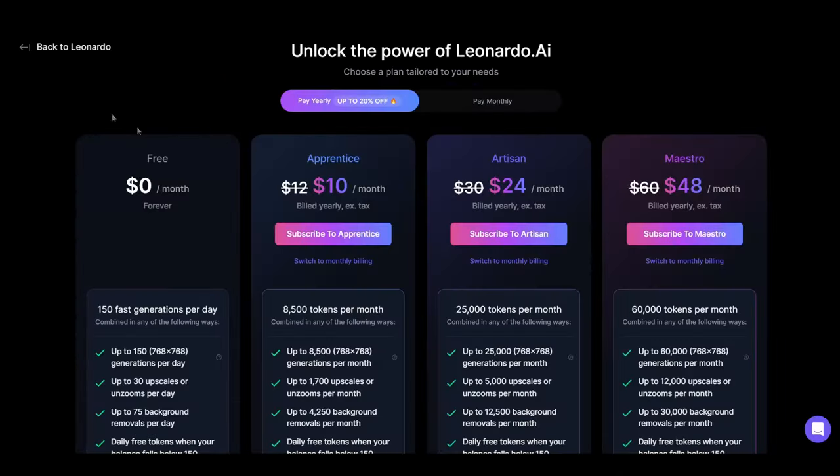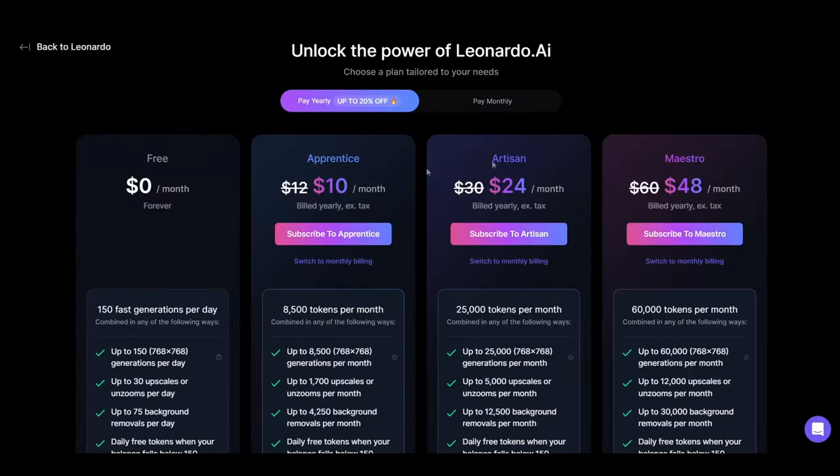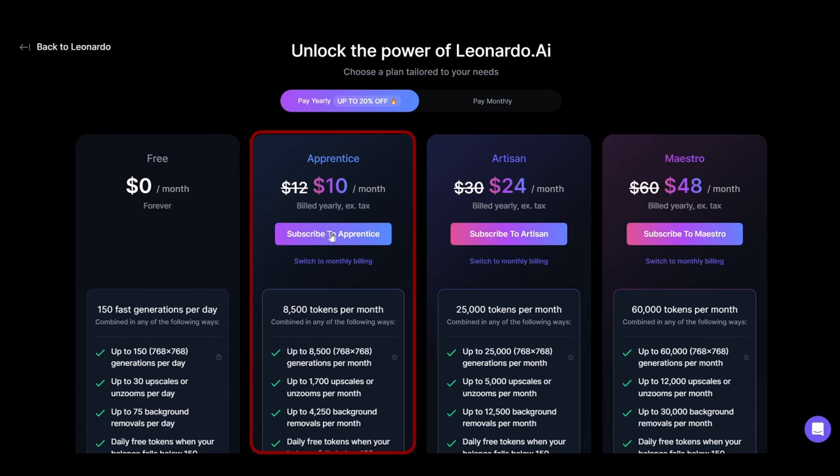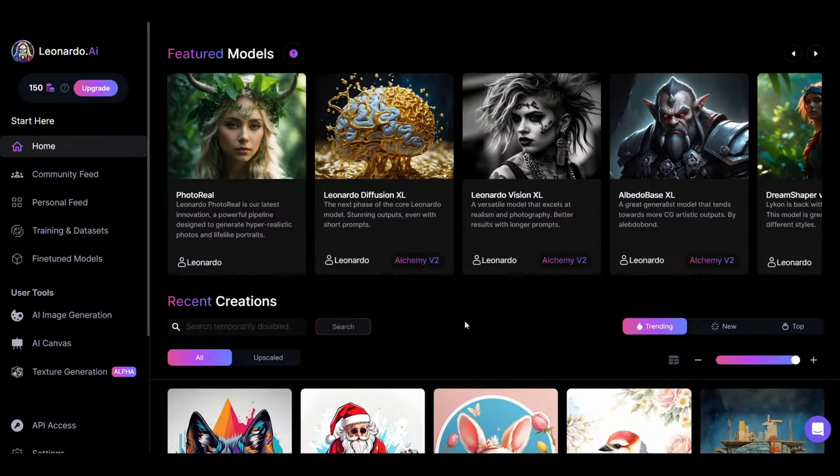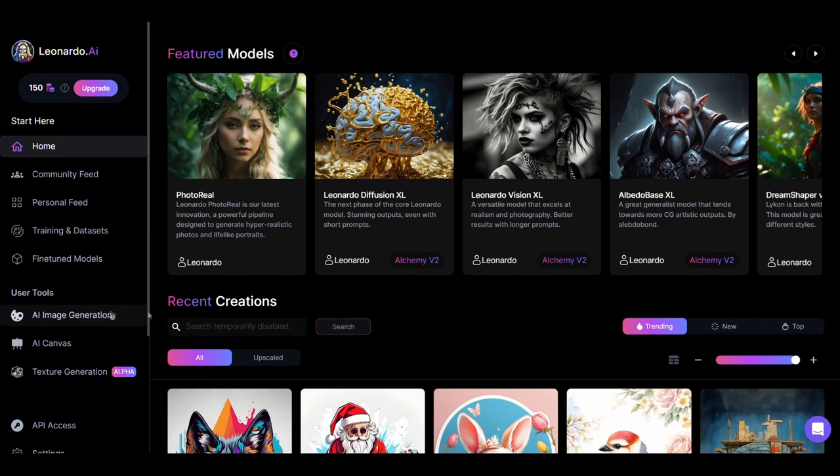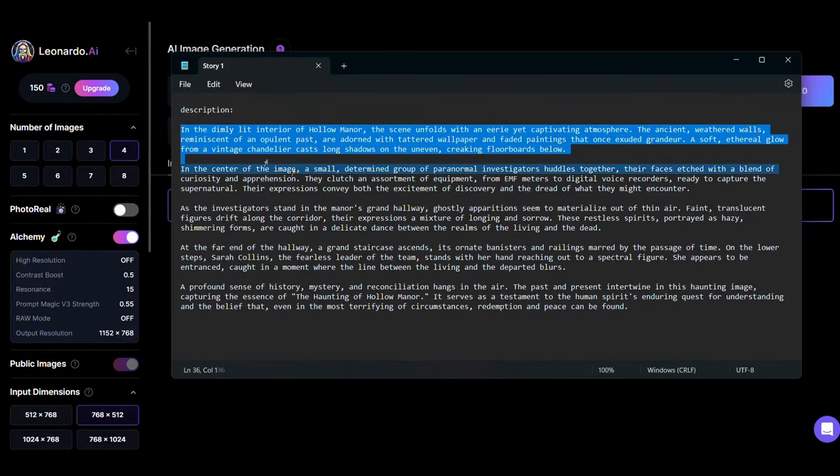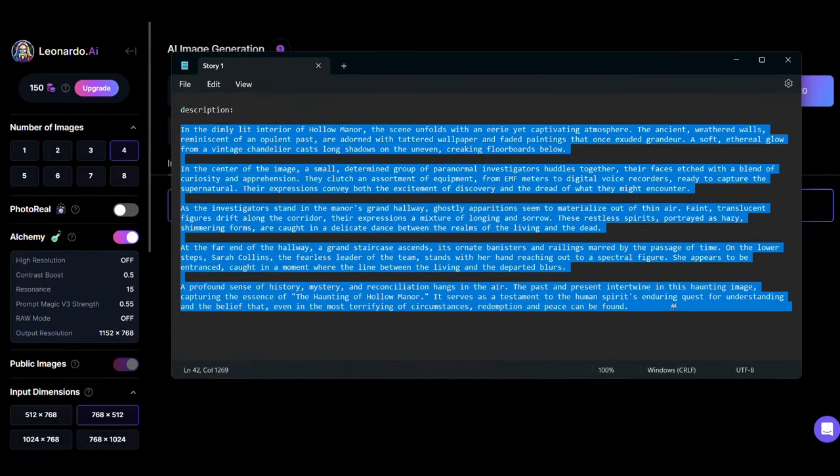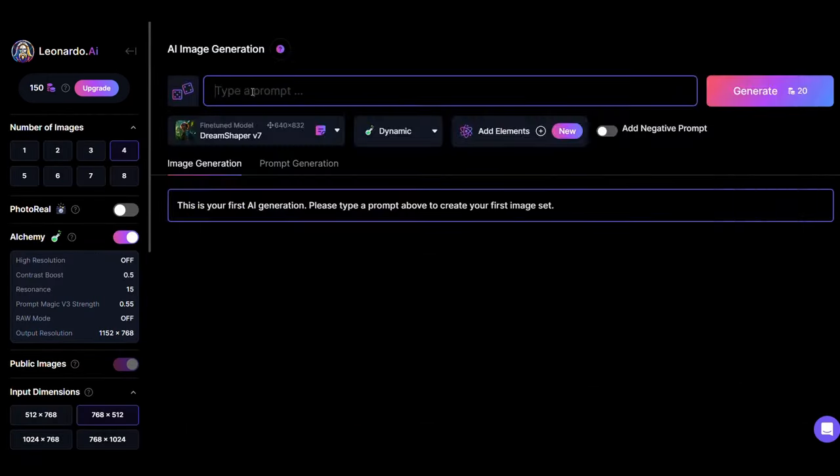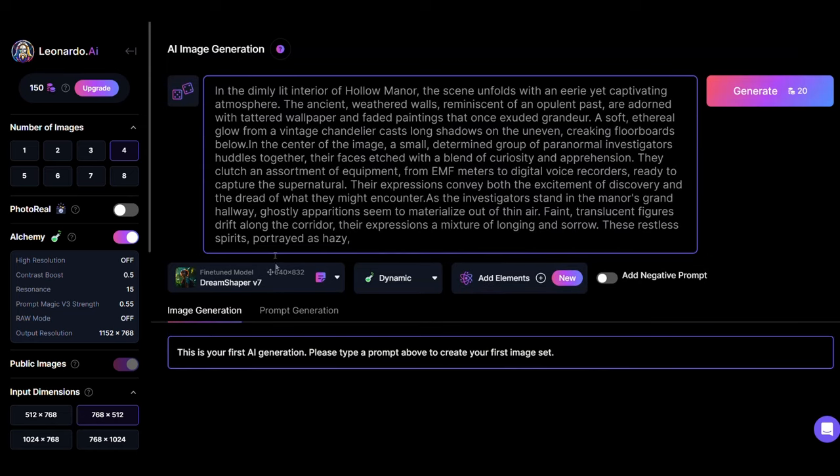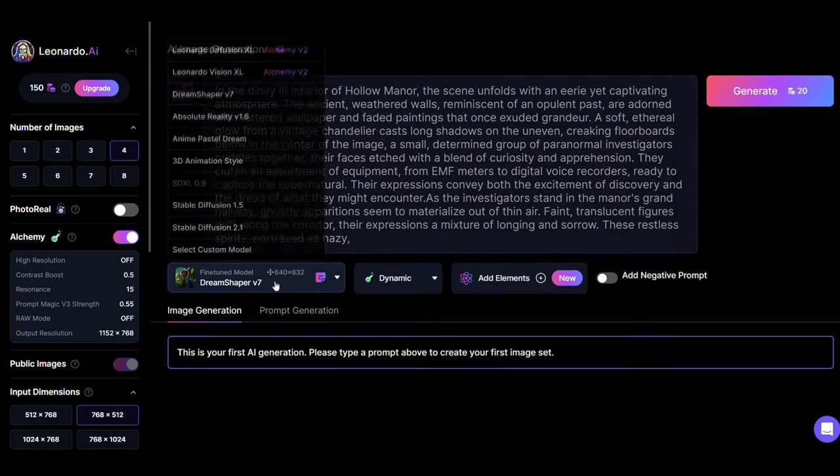We will go here. These are the website plans. We will subscribe to this plan as it is enough for 100 long videos. Now we go to the image creation section from here and bring the image description that ChatGPT wrote for us. Put it here and choose the image style from here.